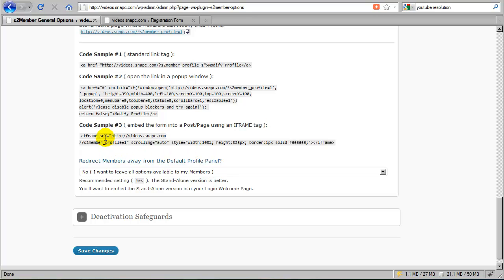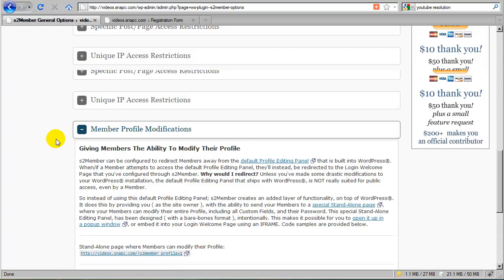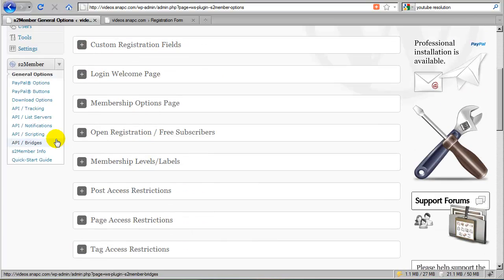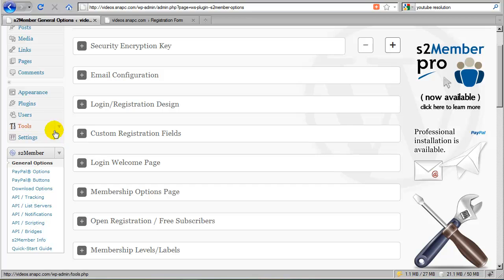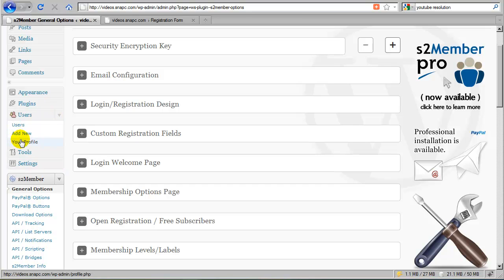So I recommend these methods as opposed to this option, which I want to discuss next. This is the default profile panel. By default with WordPress, everybody who has an account has access to this special page. And it's called profile.php.